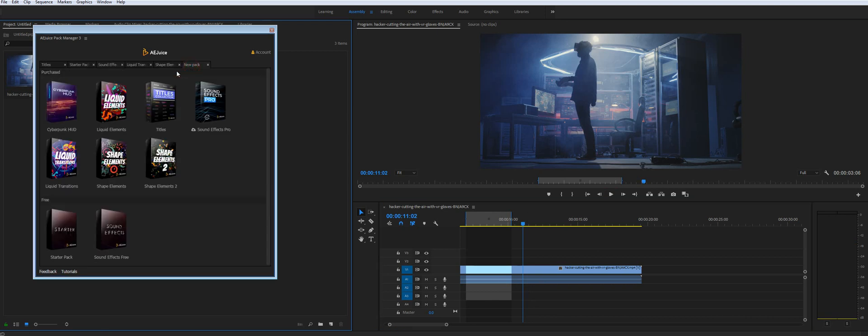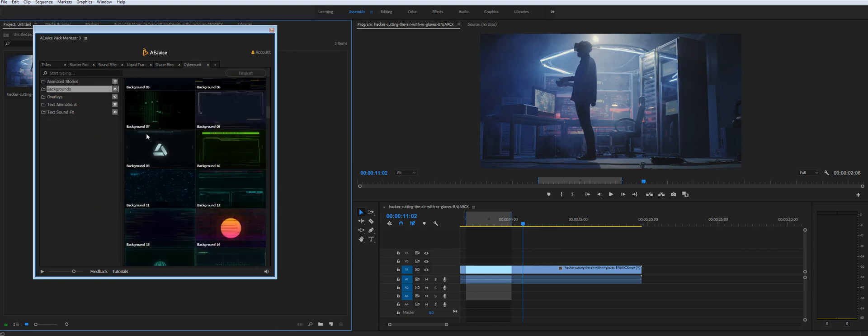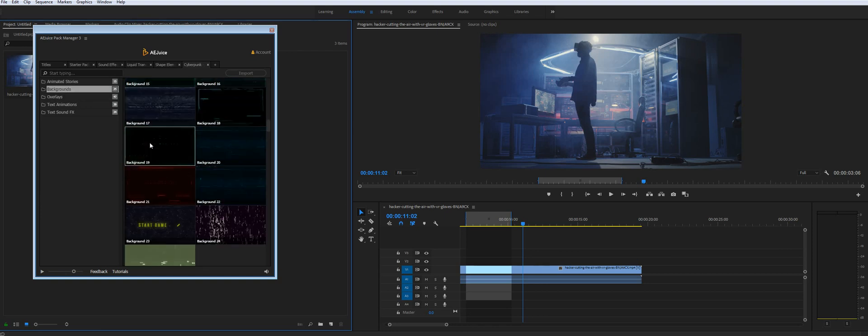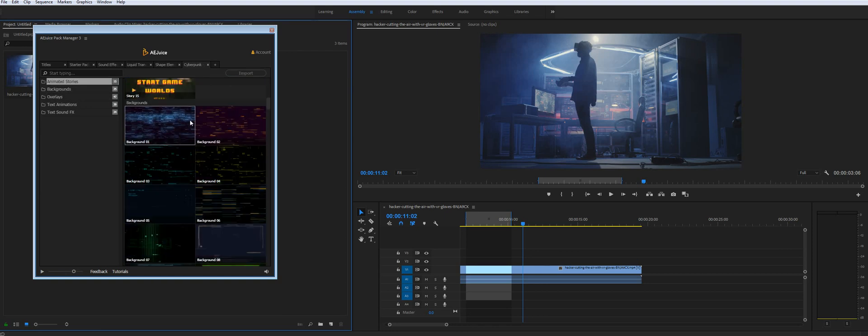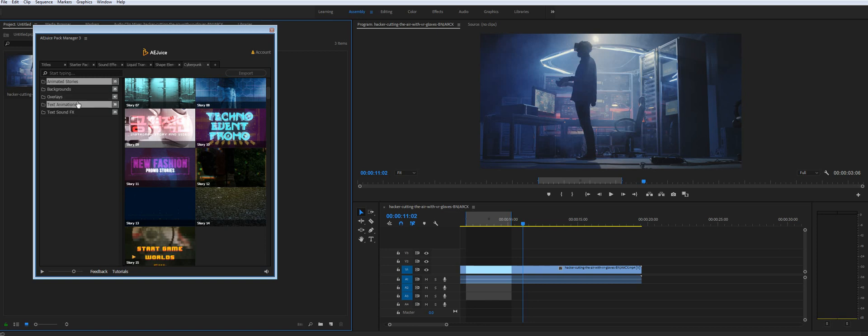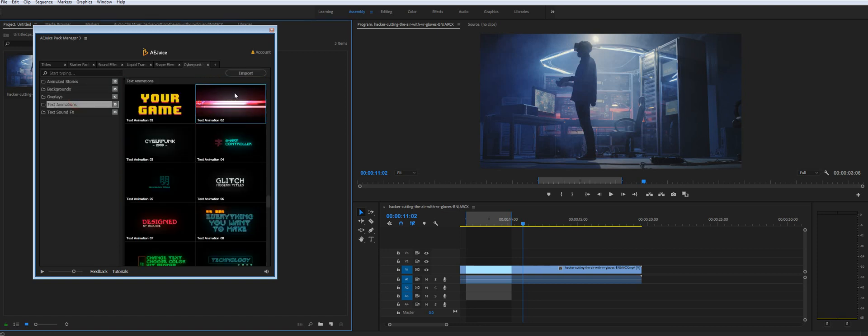So let's see what you have. Obviously paid products. So our most popular cyberpunk. You can import your stories and backgrounds, overlays, sound effects, text animations. So let's say I need this text animation.